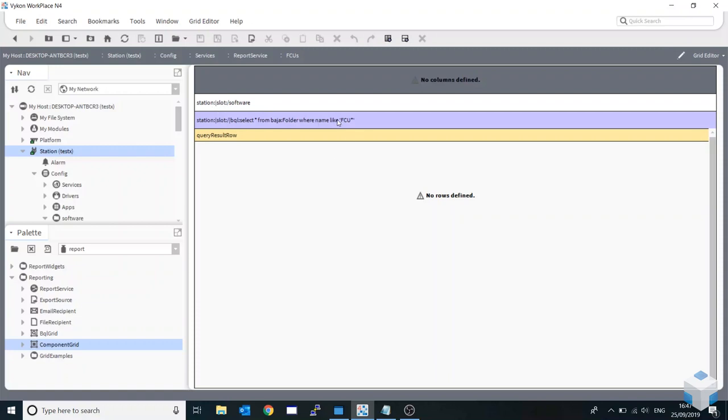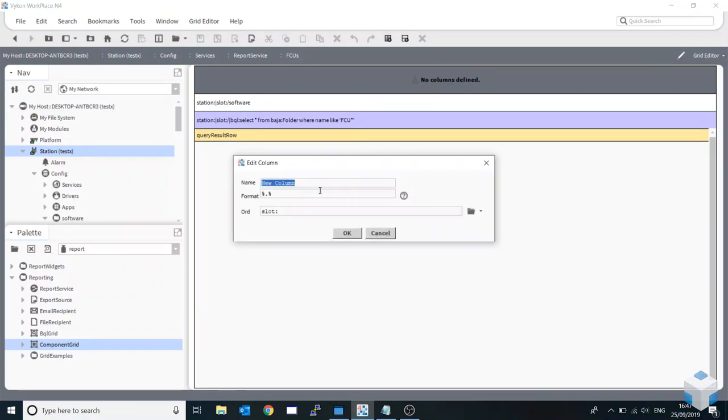I'm just going to add one here. I'm just going to call this fan coil unit. Now slot I'm just going to keep empty because it's actually already pointing at the fan coil unit folder.